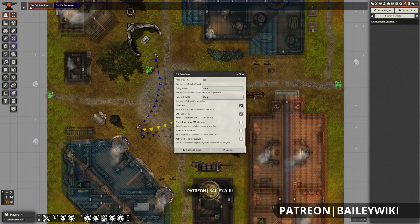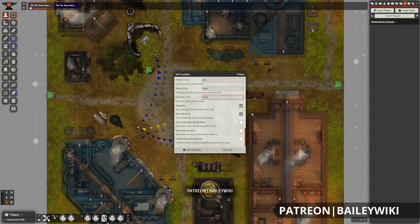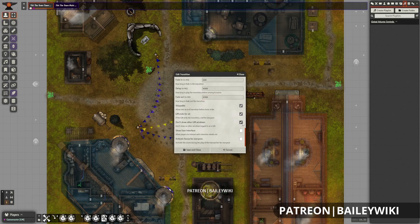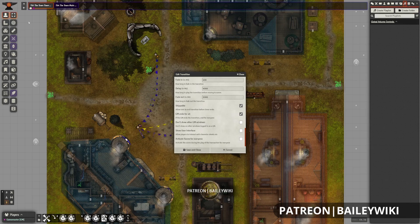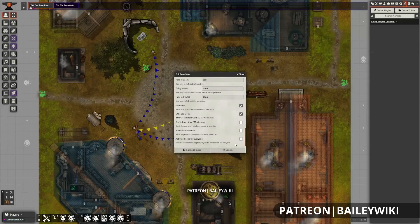If a scene transition is skippable, the player can simply left-click to end the transition early. There is the GM ends for all toggle, which means that when the GM clicks, it's going to end the transition — useful if you want more direct control over how long a scene transition plays. The toggle for don't show other GM windows is normally on, which makes it so the transition doesn't show for other GMs and keeps things unobtrusive, though as a GM you can always navigate away to bypass that. The show user interface toggle controls whether the side panels and buttons are visible during the scene transition, allowing users to interact with character sheets, which might be useful if you want to have some rolls during scene transitions. Finally, there's the activate scene for everyone option, which is actually going to drag people over to the scene properly.